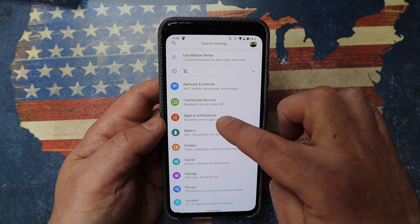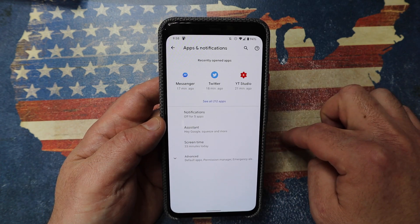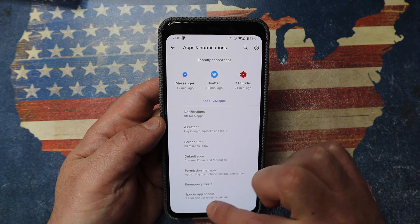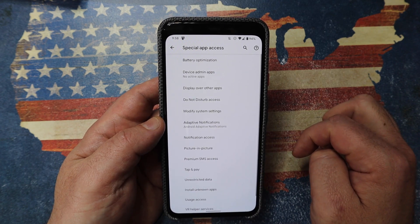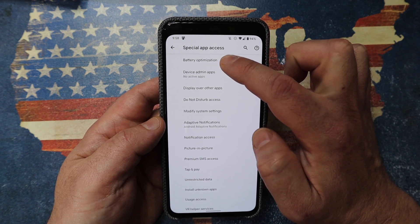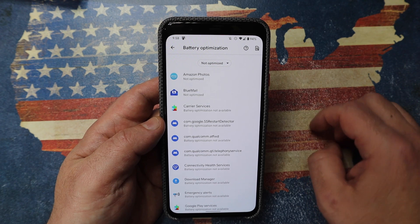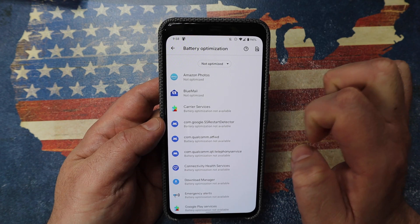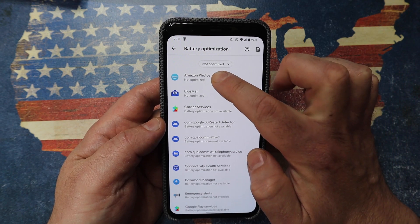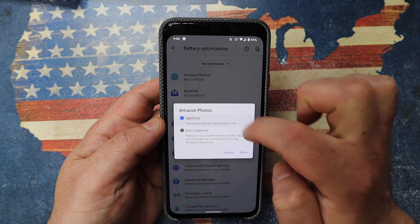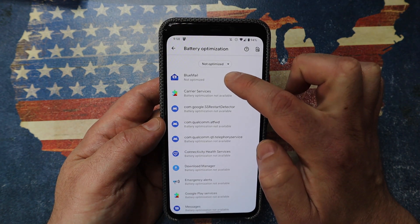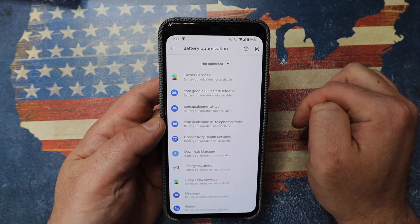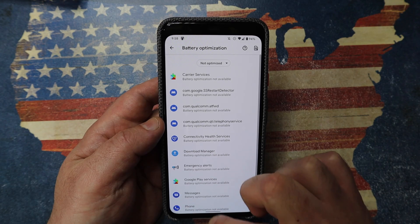Another thing to do: don't forget to go to apps and notifications. Go to advanced at the bottom, then look at the bottom for something like special app access. Click on battery optimization. What this does is look at all the apps — some of them are already optimized, some say not available to be optimized, which are typically your built-in services. But things like Amazon Photos — of course I want to optimize that. I click select optimize and click done. My email — absolutely click optimize, click done. And again, I'm constantly telling the phone this is the way I use it and this is what you need to be helping me out with.